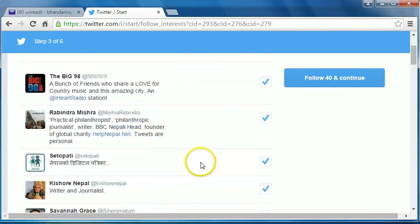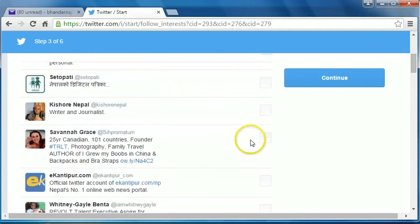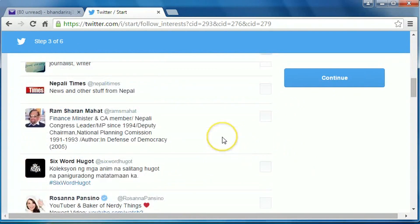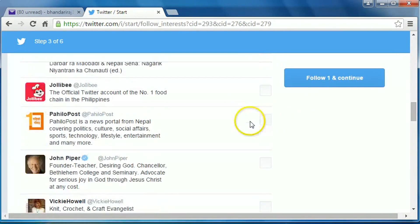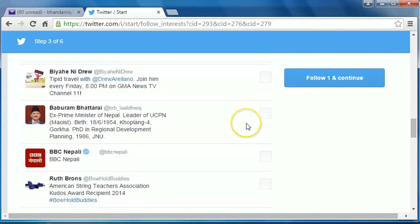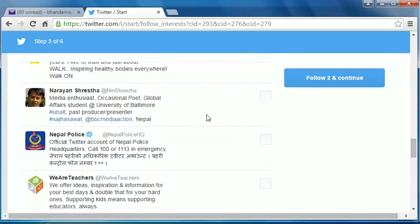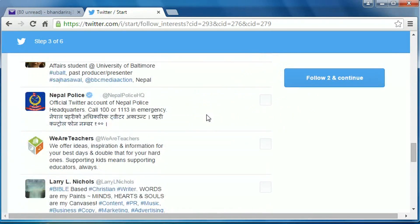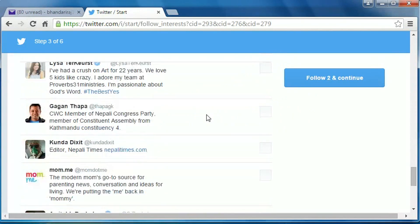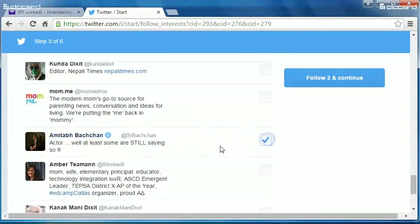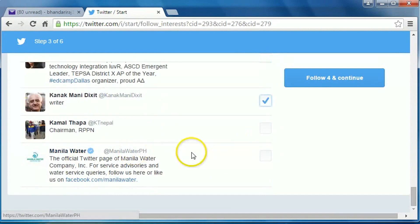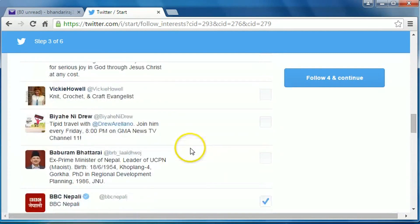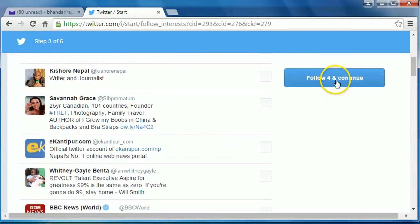Dr. Ramsarana Mahat, BBC Nepali, Rabachan, Kanak Mani Dichik. Okay, you can choose. Then click on follow.